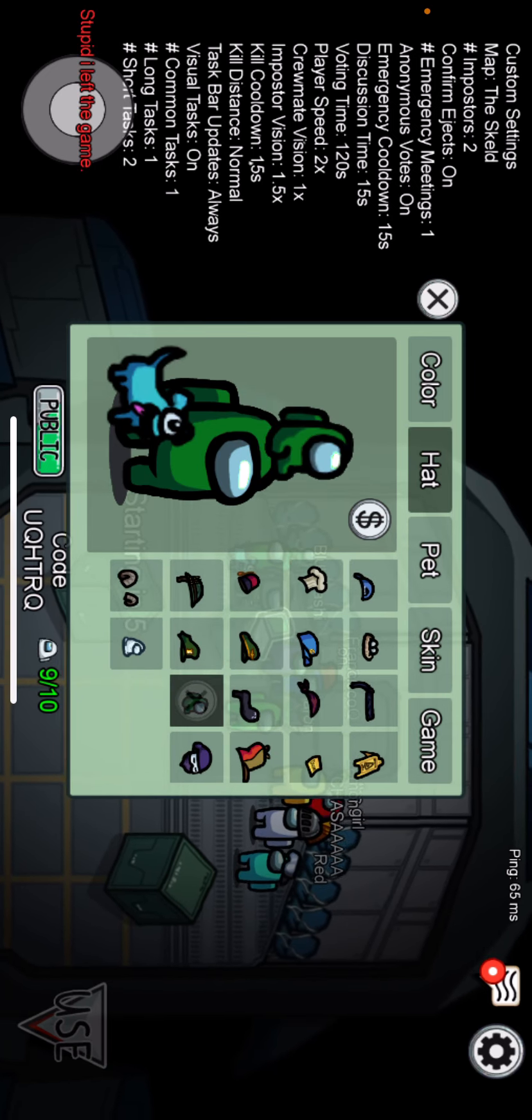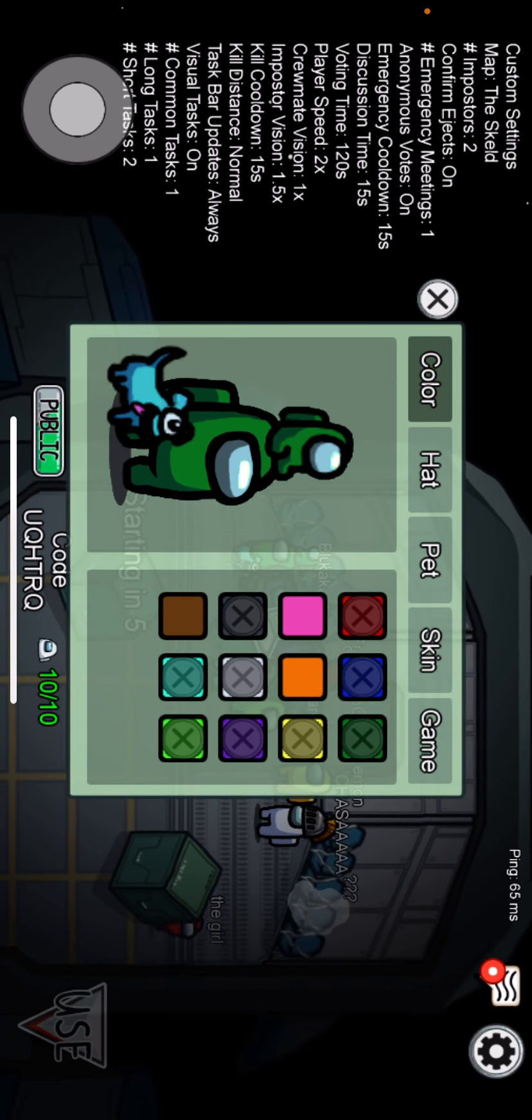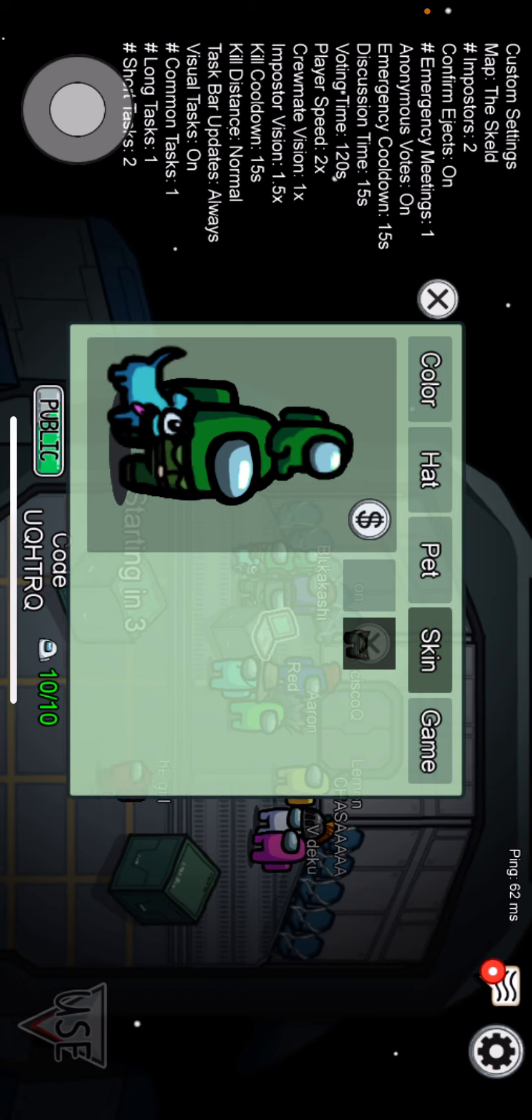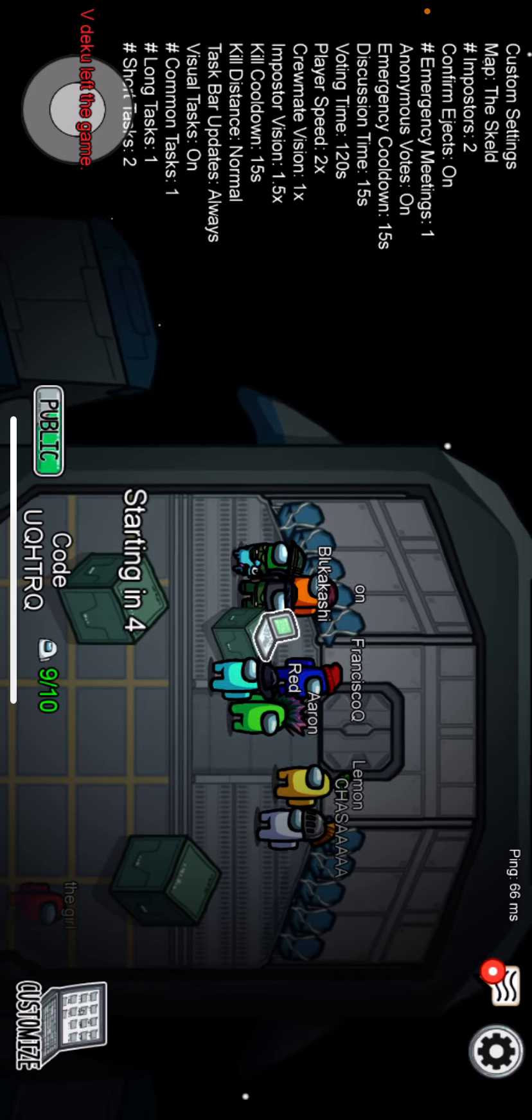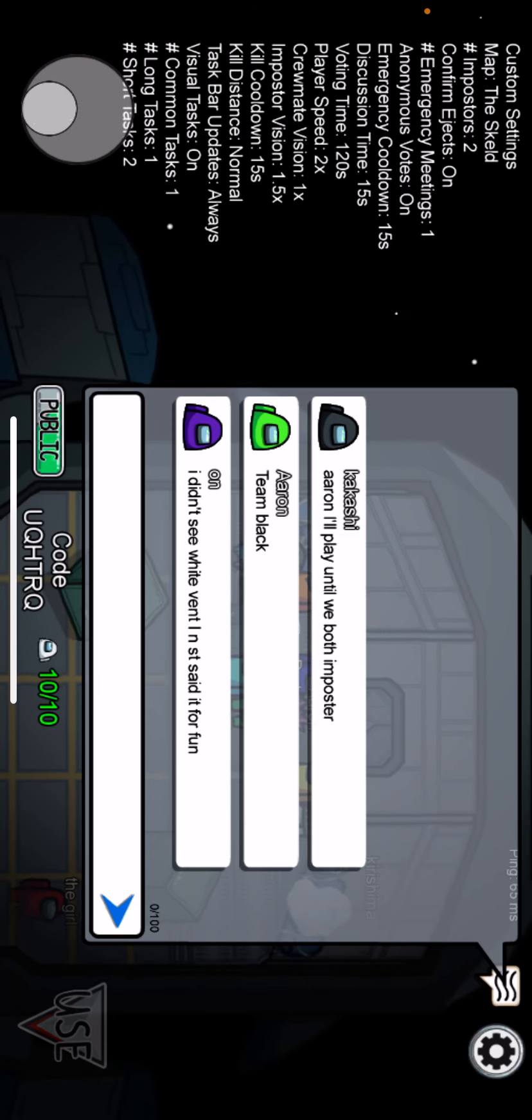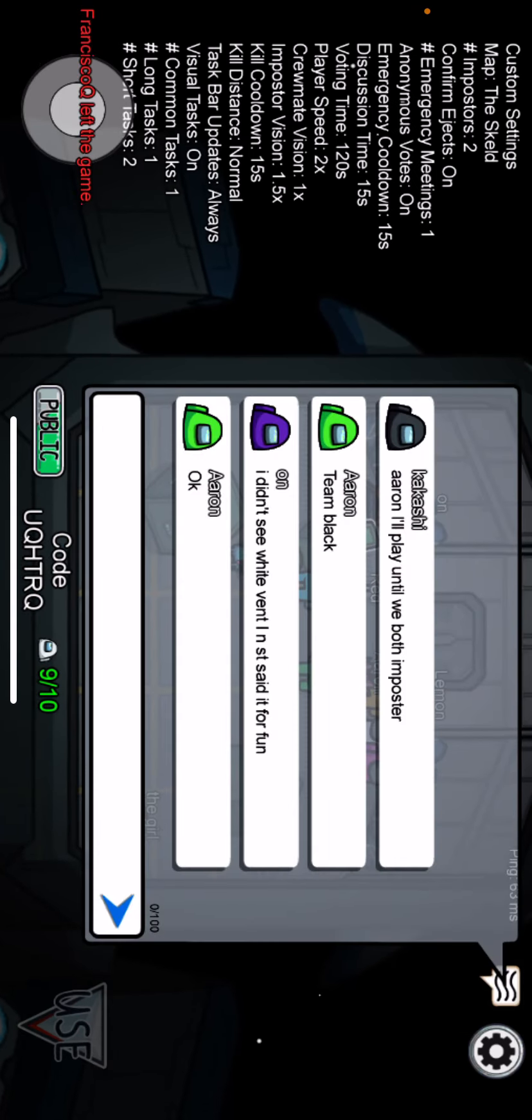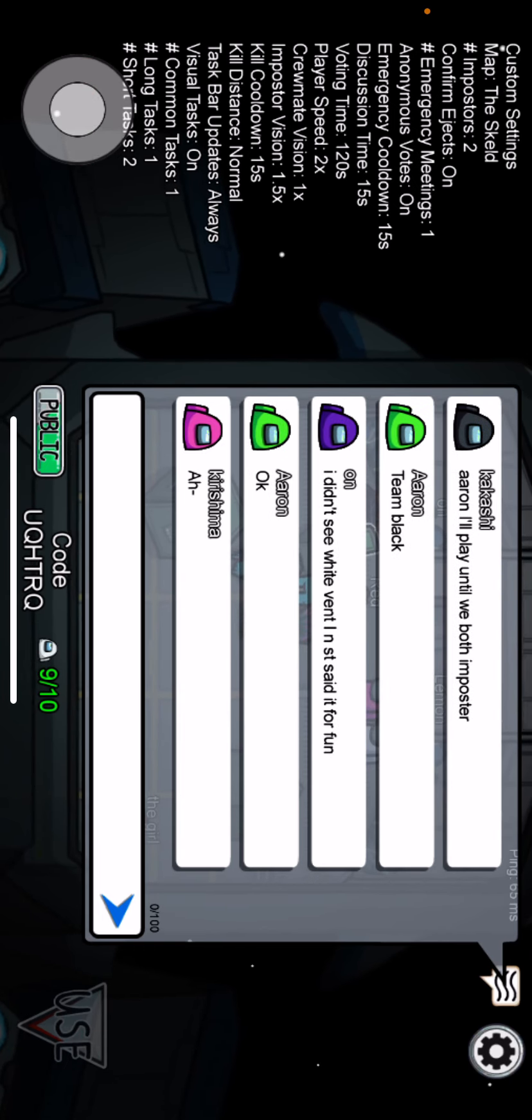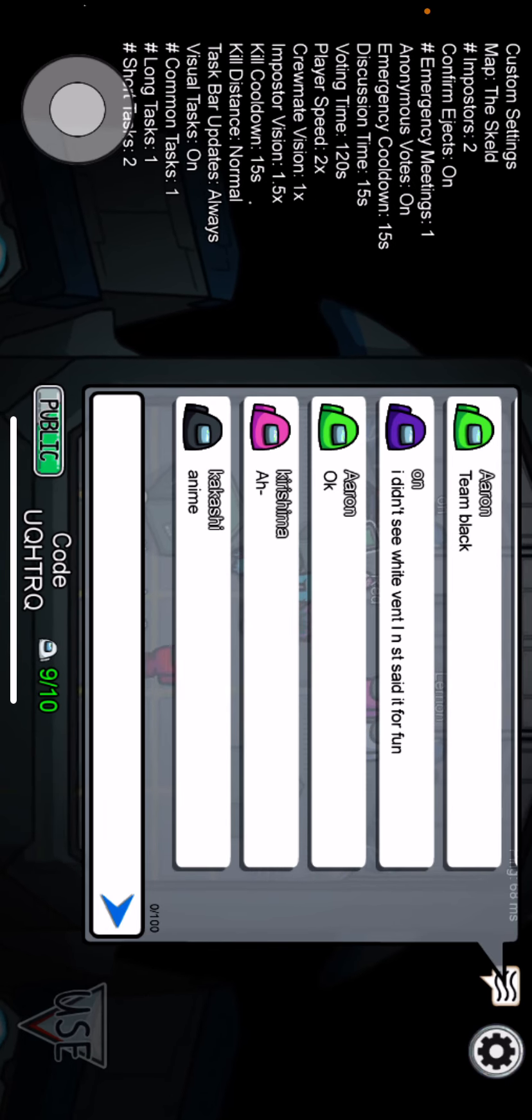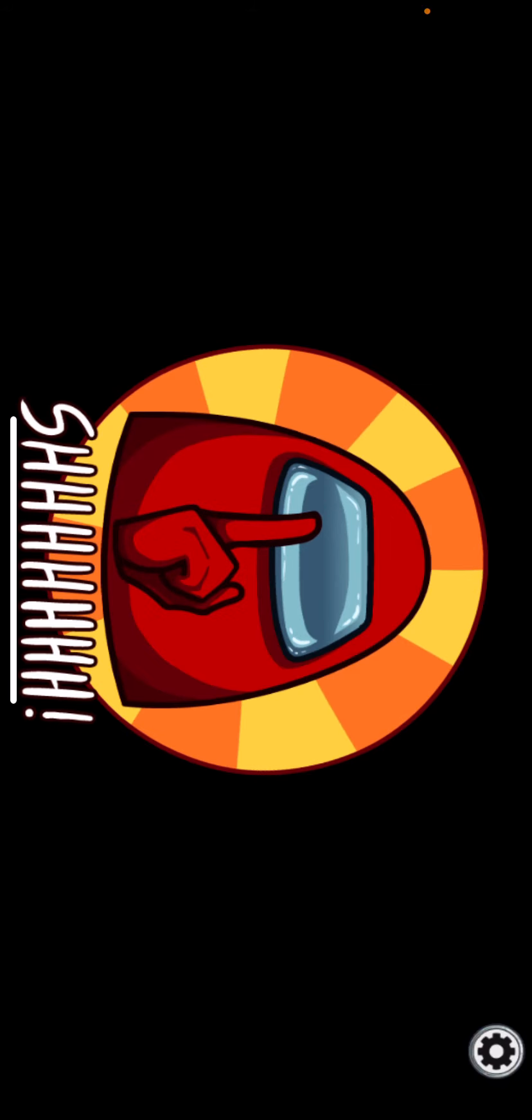Can I get cyan? Dang it, someone else got cyan. It's good though, I'm lime, I'm lime. I didn't see. Okay guys, these screen recordings are fun. They're just easy to make.